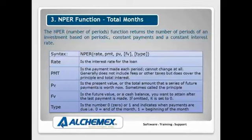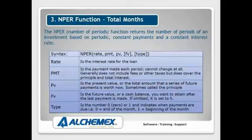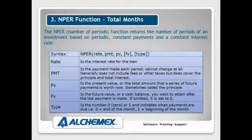So if I know that I can afford to pay maybe $500 into a savings account and I need to get to a future value, then it will tell me how many months that will take to pay back that particular amount or to hit that particular savings target.